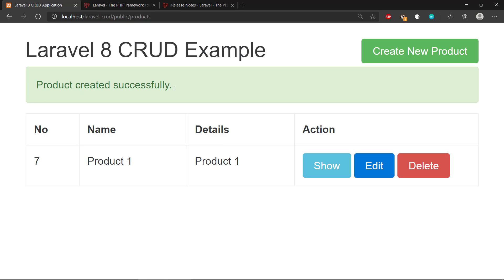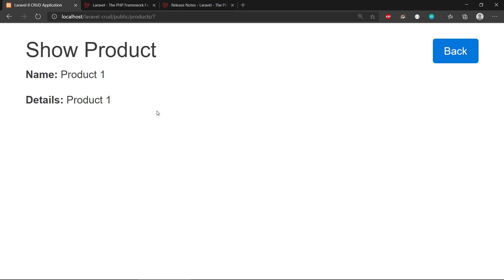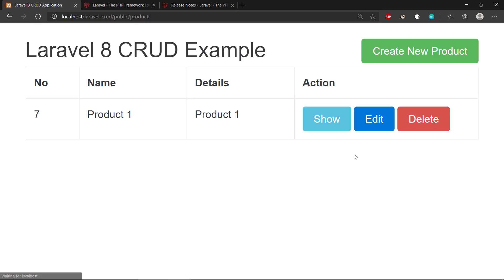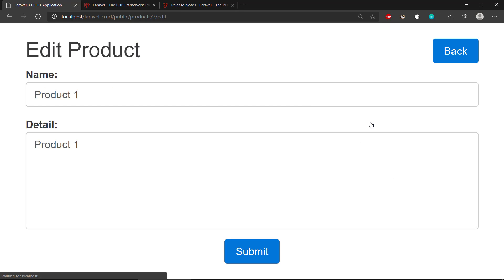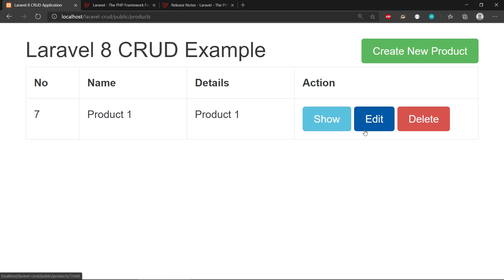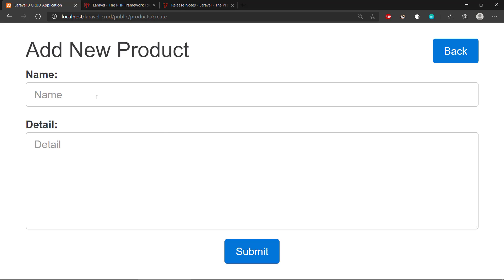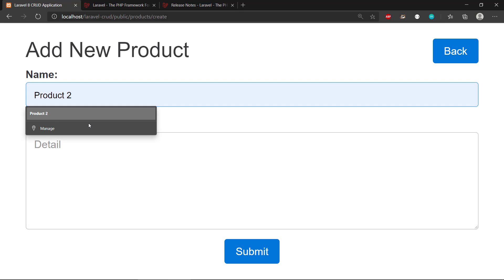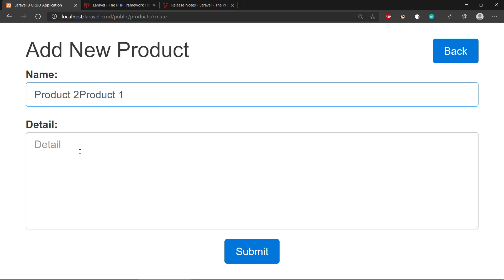We can see product created successfully. Then we have buttons for showing the product, that's all cool there. Edit the product if we want to make modifications to that, and we can also delete it. If we make a couple of products here...